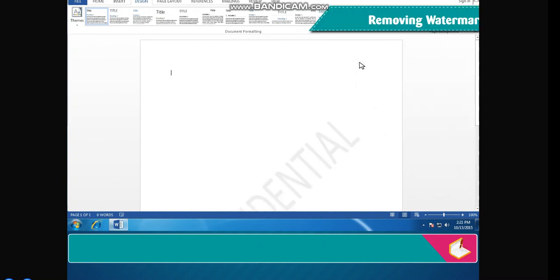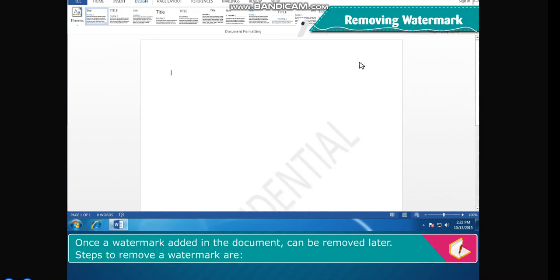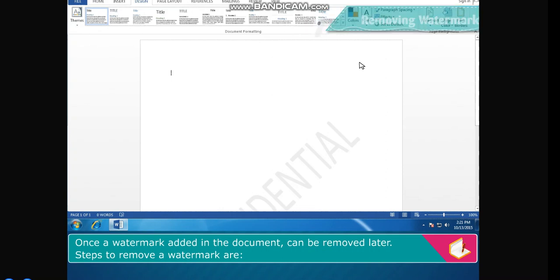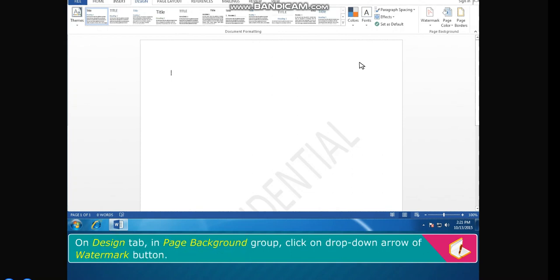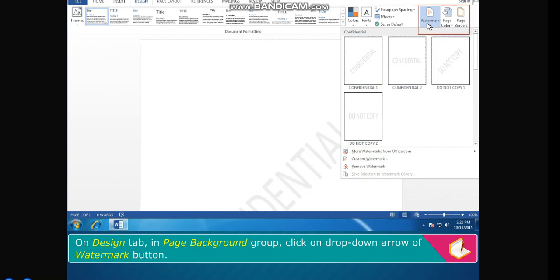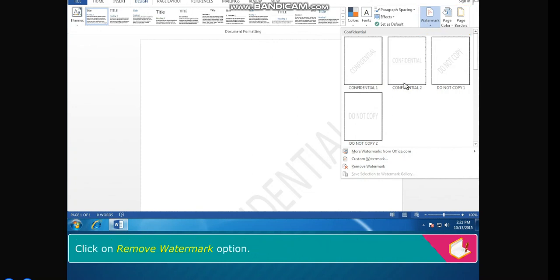Removing Watermark. Once a watermark is added to the document it can be removed later. Steps to remove a watermark: on the Design tab in the Page Background group, click the drop-down arrow of the Watermark button. Click on Remove Watermark option.